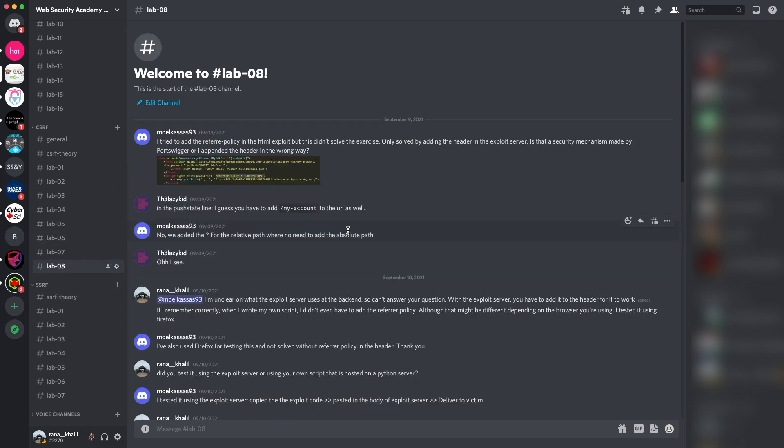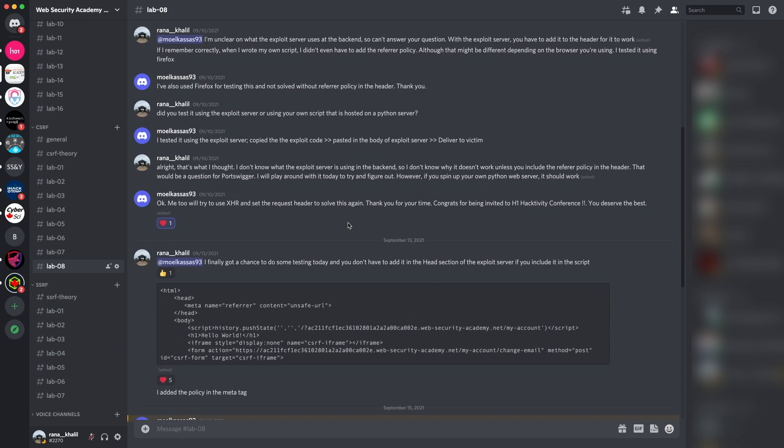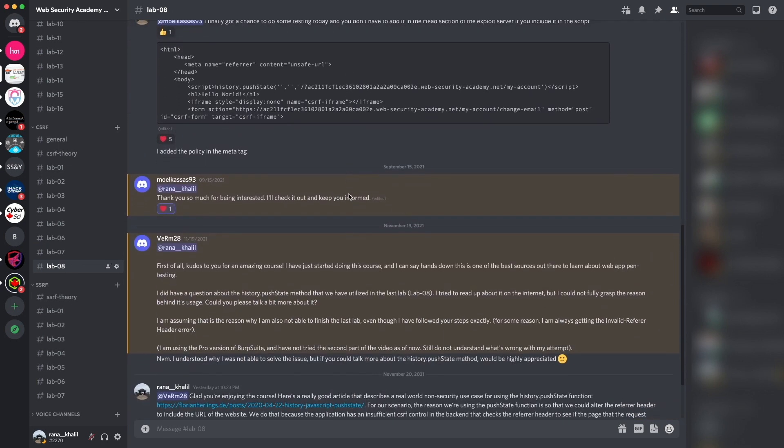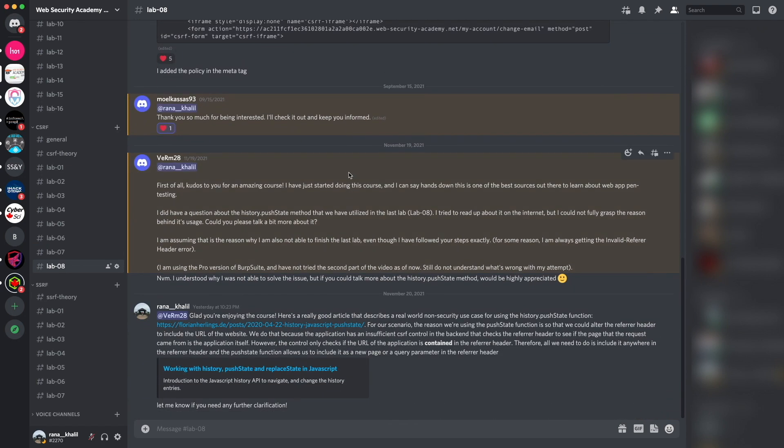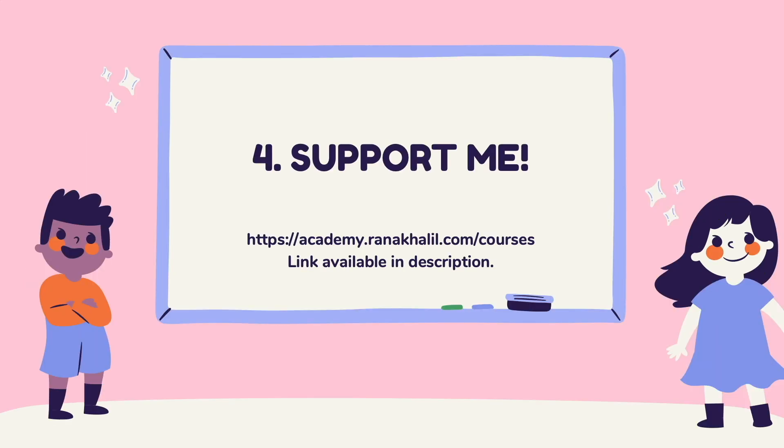The Discord channel is divided into topics that we cover in the course. If you run into any issues, you get to ask questions about anything related to the course material. Reason number three is that you no longer have to deal with YouTube ads or sponsor messages.